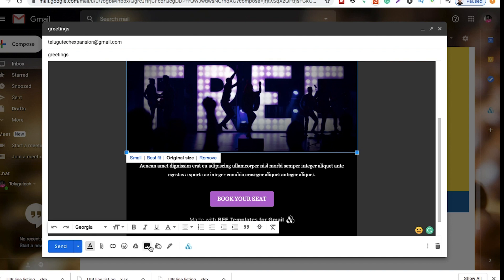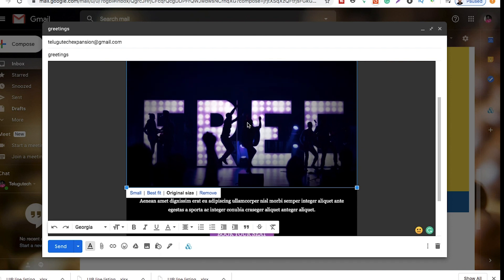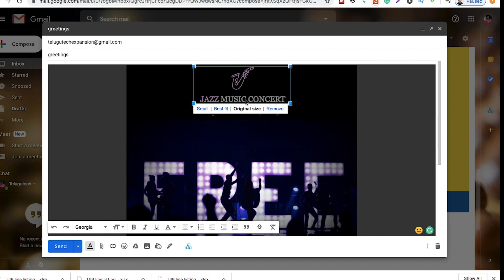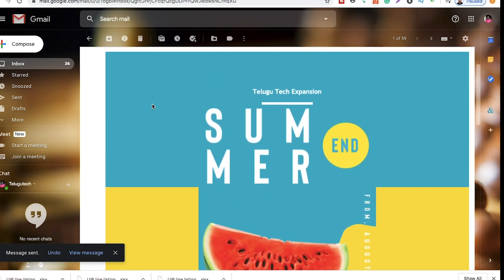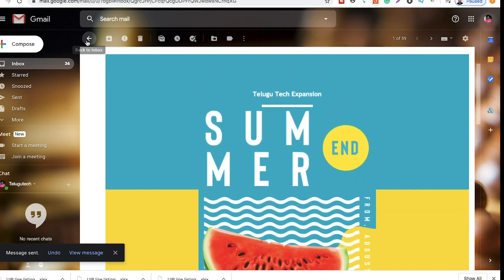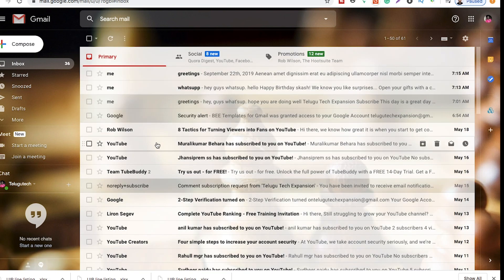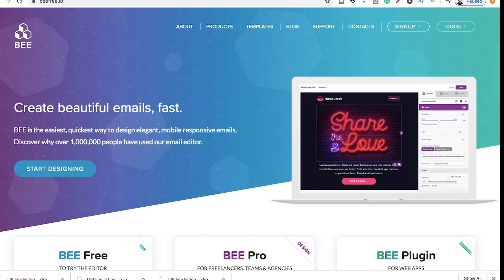If you want to import an email, you will be able to add an email. So if you want to edit the email template, you will be able to get the email template. If you want to choose the user, you will be able to choose the content and edit the email template.